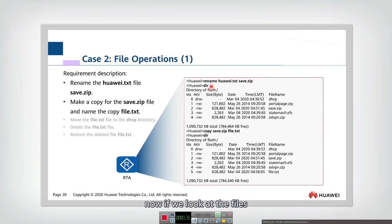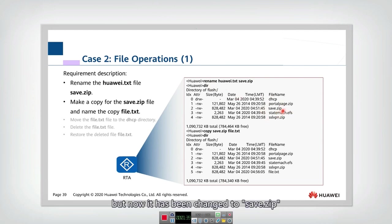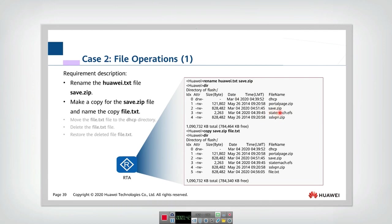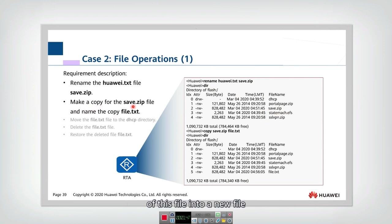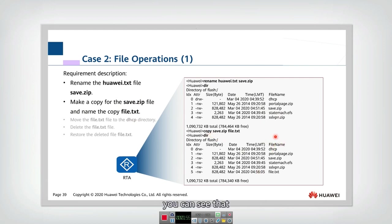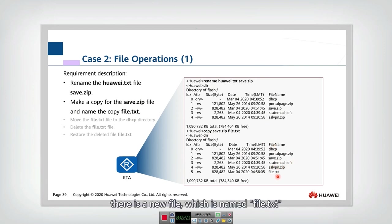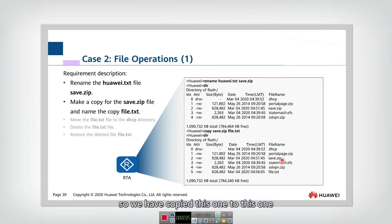Now if we look at the files, you can see that originally there is a huawei.txt, but now they have changed to save.zip. And we want you to make a copy of this file into a new file. So you should use copy and then let's check together. You can see that besides all the previously existing files, there is a new file which is named fail.txt. So we have copied this one to this one.